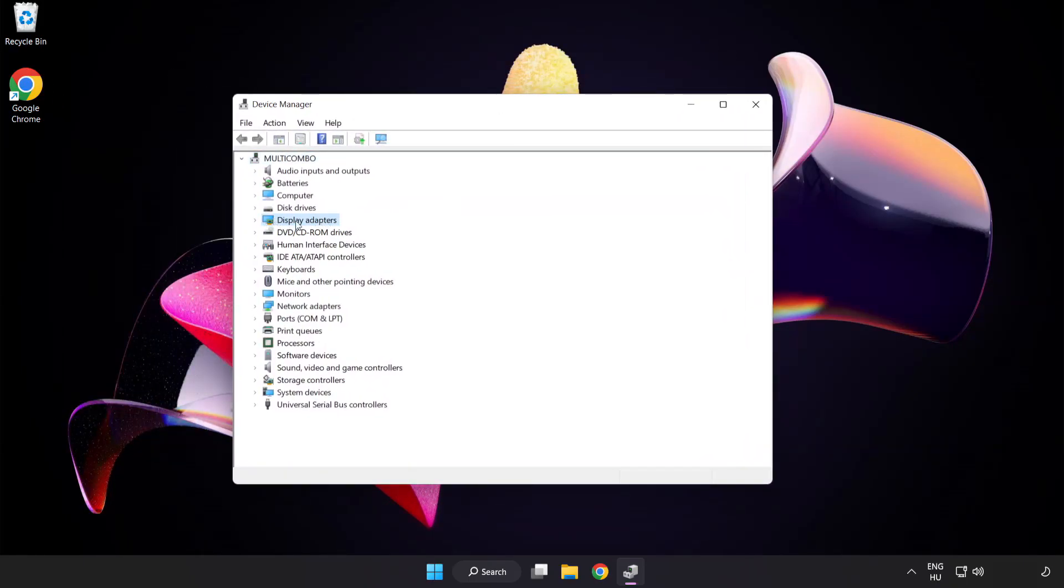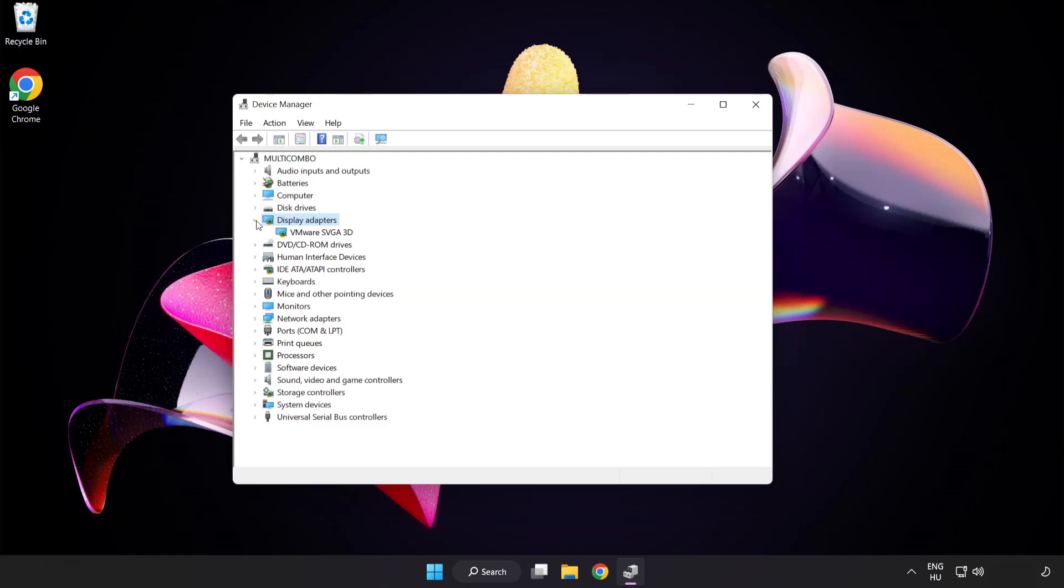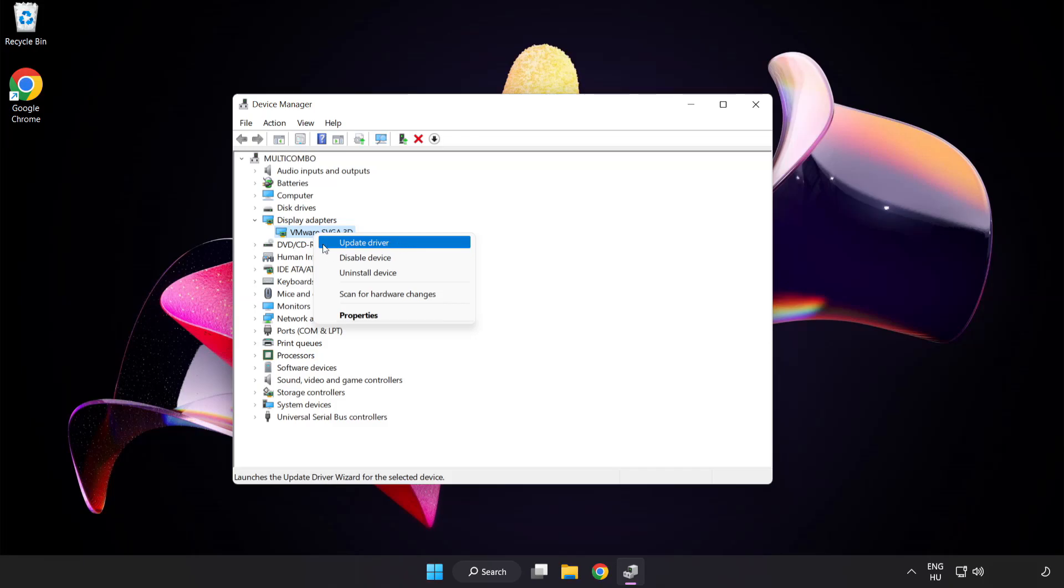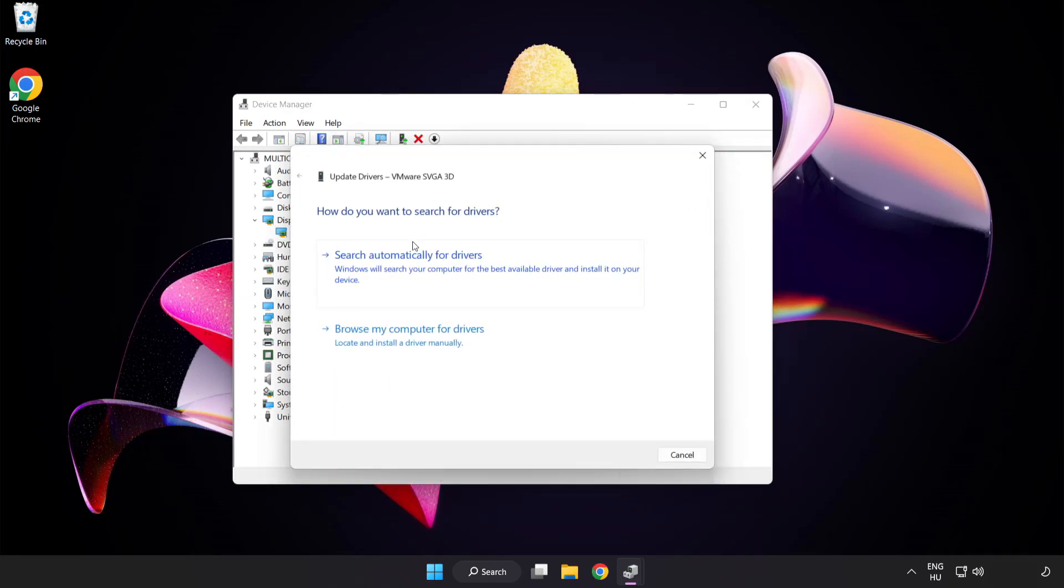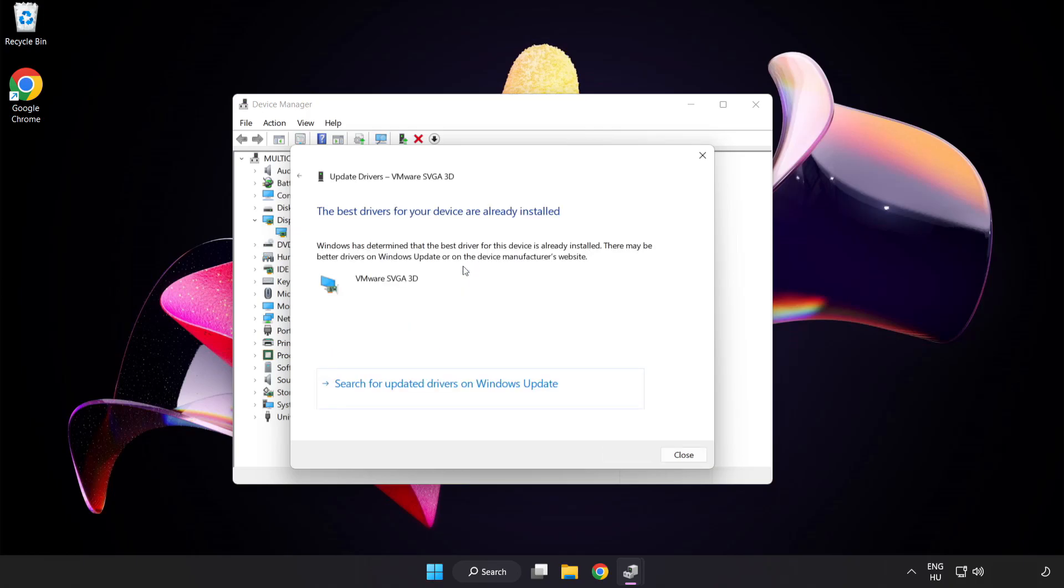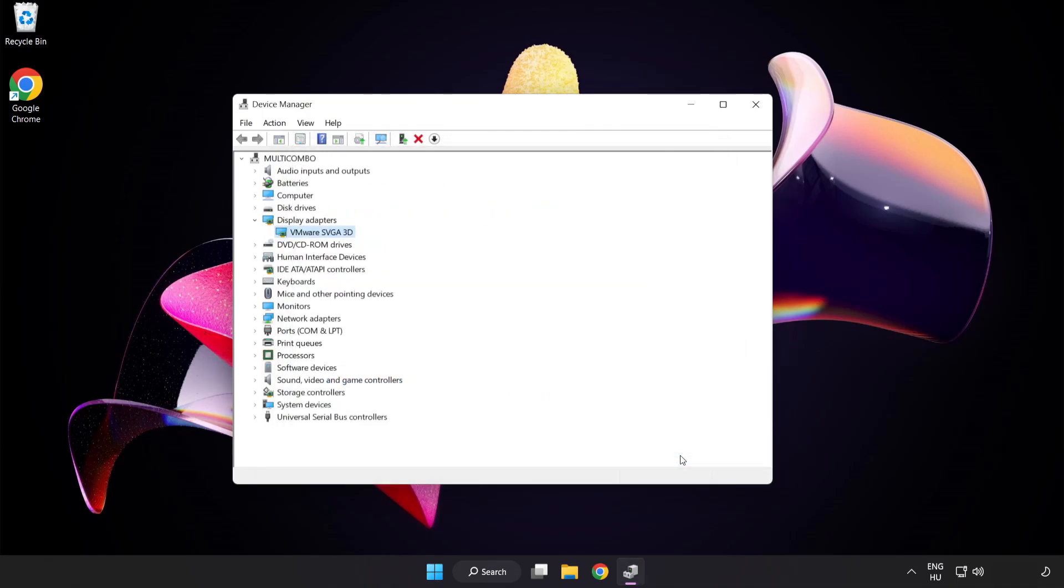Click display adapters. Select your display adapter. Right-click and update driver. Search automatically for drivers. Wait. Installation complete and click close. Close the window.